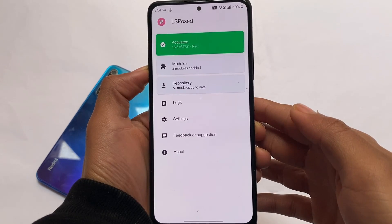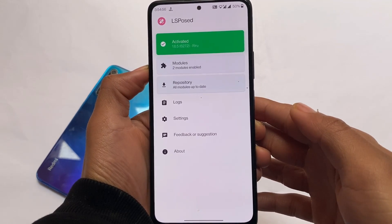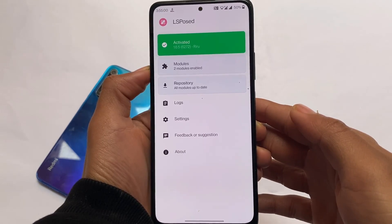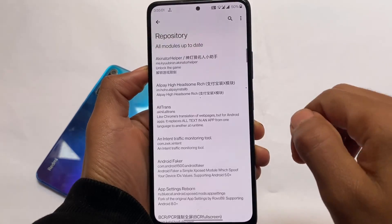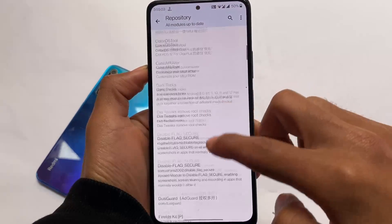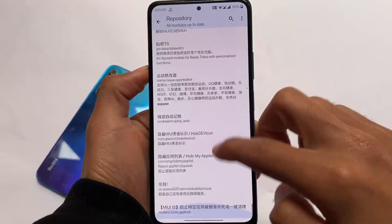As mentioned at the start, this is an LSPosed module. LSPosed is essentially a type of Xposed framework that lets you tweak your device with various modules — there's a lot you can do with it.